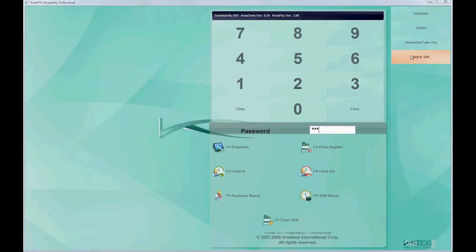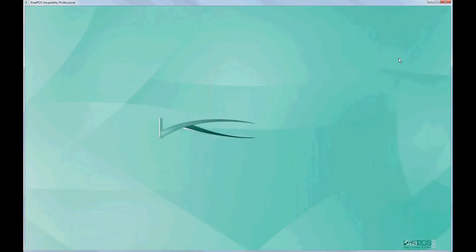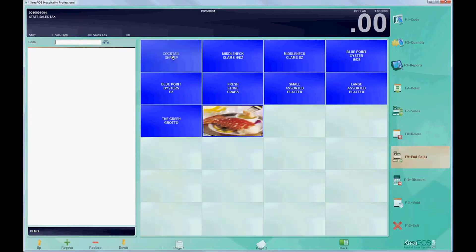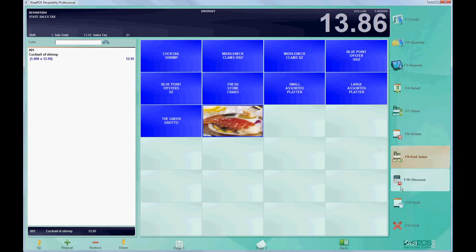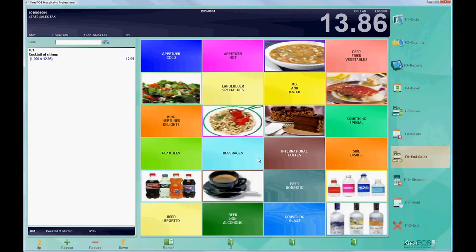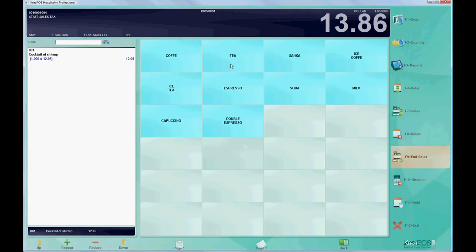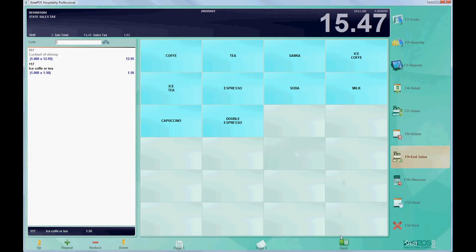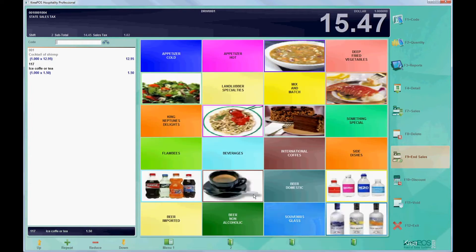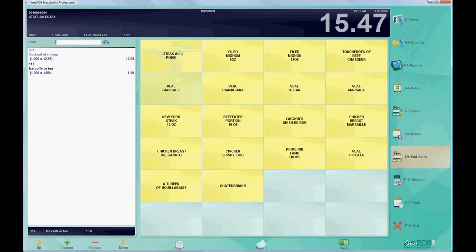In this video, we'll make a sale with two payments. First we put in our password and go to quicksale. We can add anything on this order, so let's add a couple things. We can make an order with a side dish and a modifier.